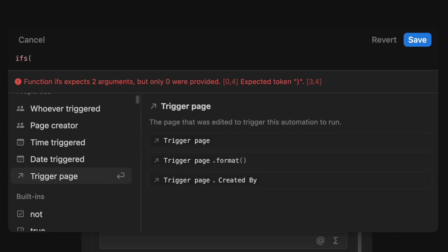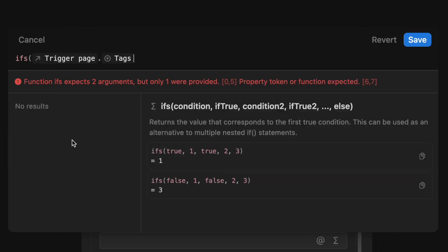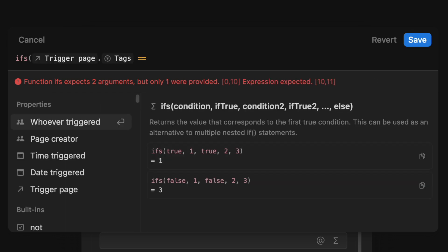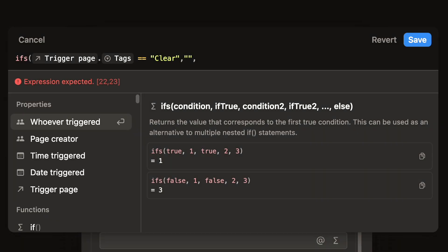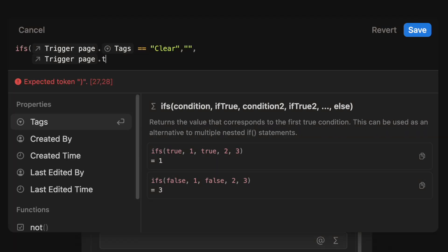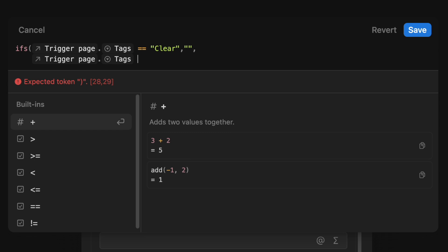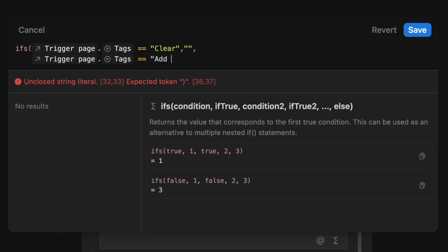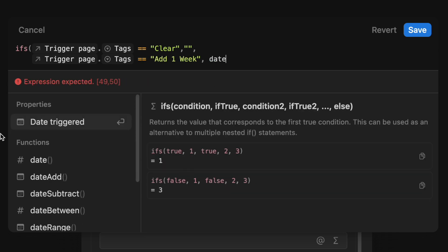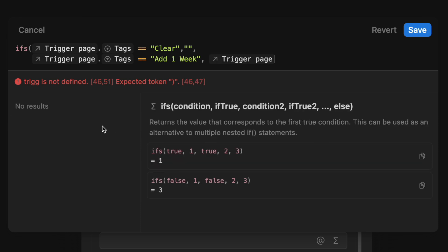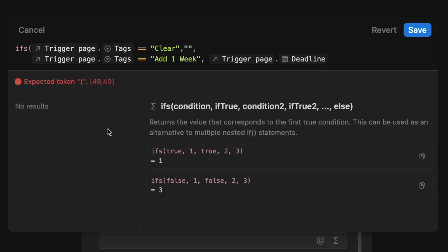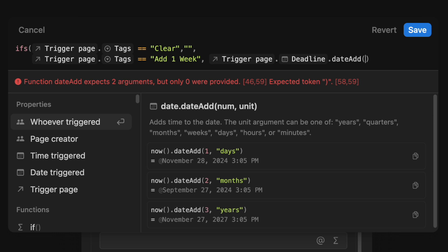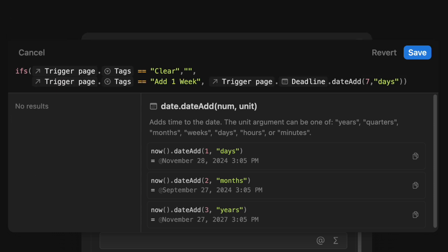do ifs, trigger page dot tags is equal to clear, we want to do empty. If the trigger page dot tags is equal to add one week, then we want to trigger page dot deadline dot add seven days, and let's close it.